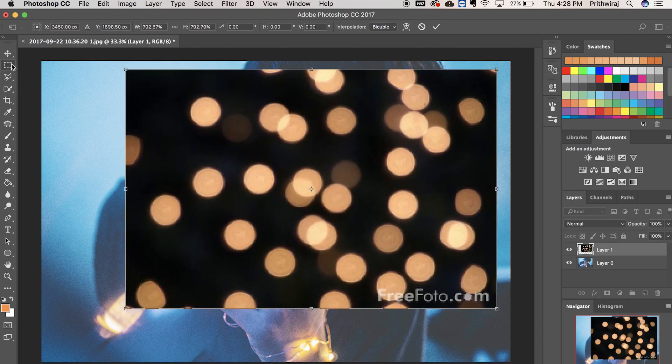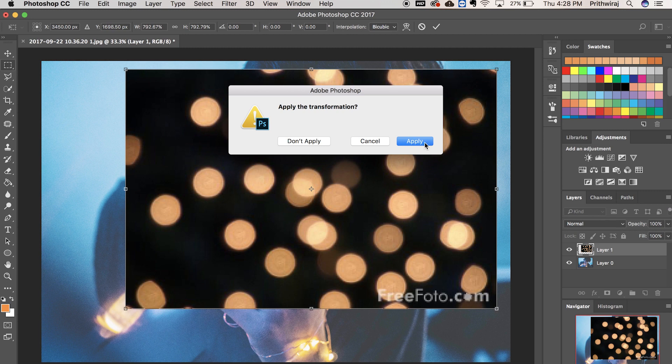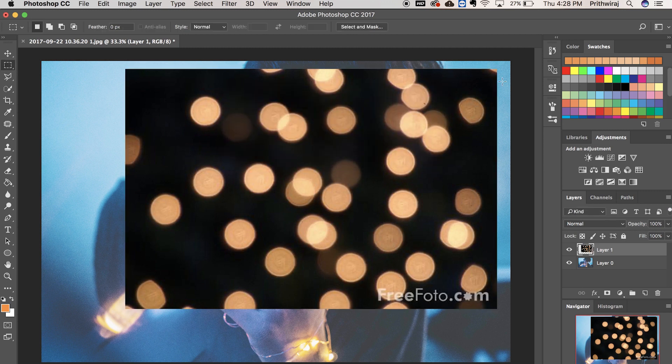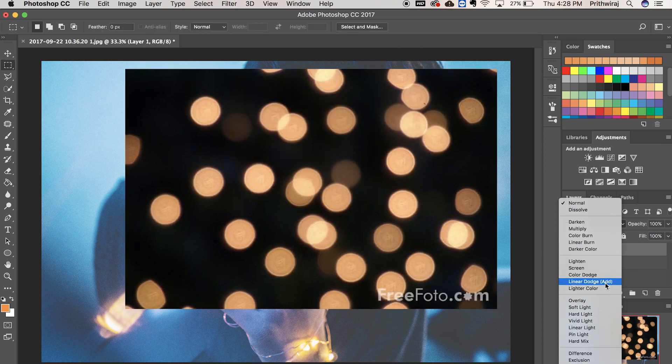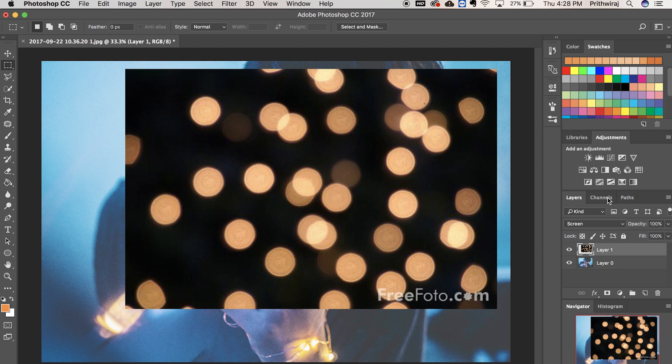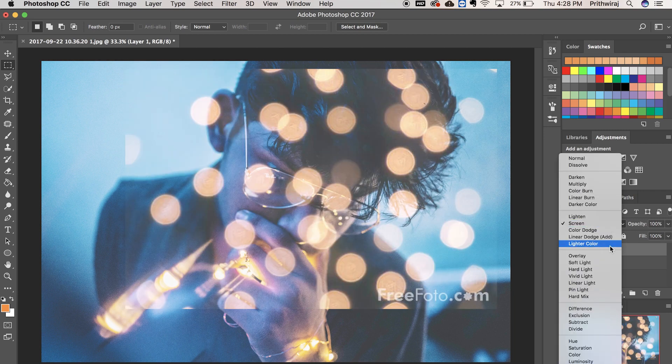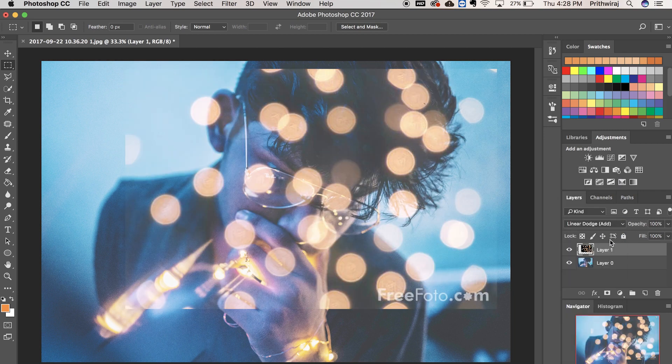Change the blending mode of this pic to either screen or linear dodge. For this case, I will be using linear dodge. Now simply resize the pic and add it to your desired location.